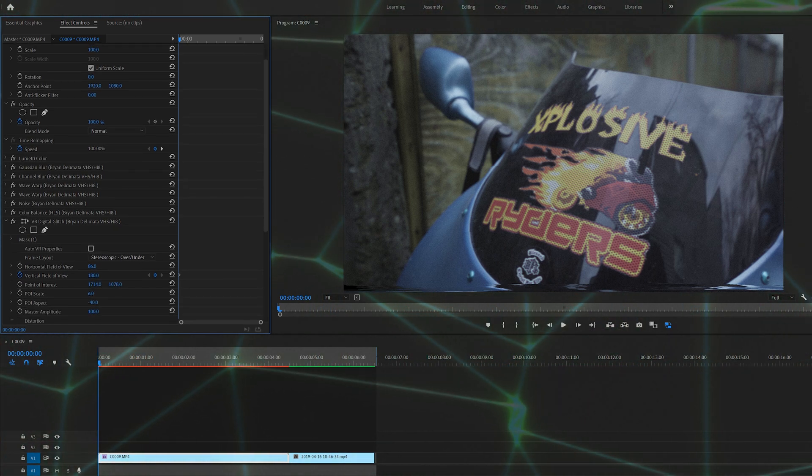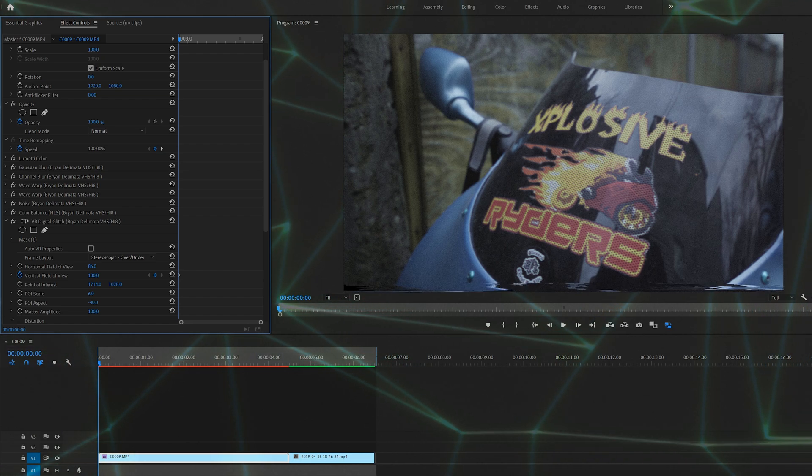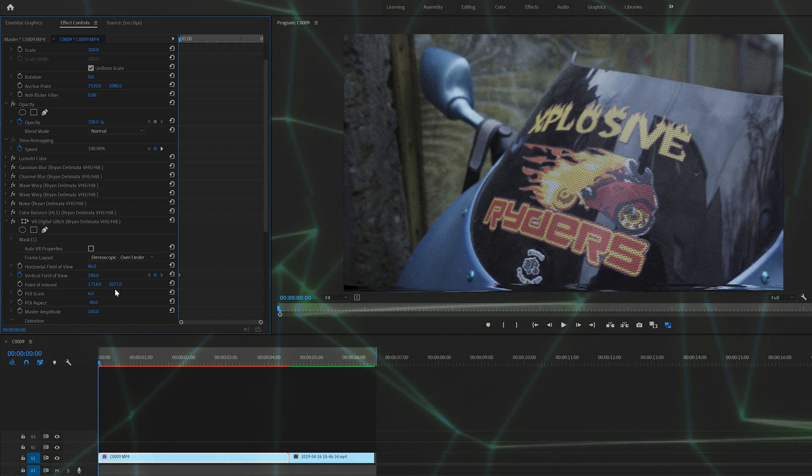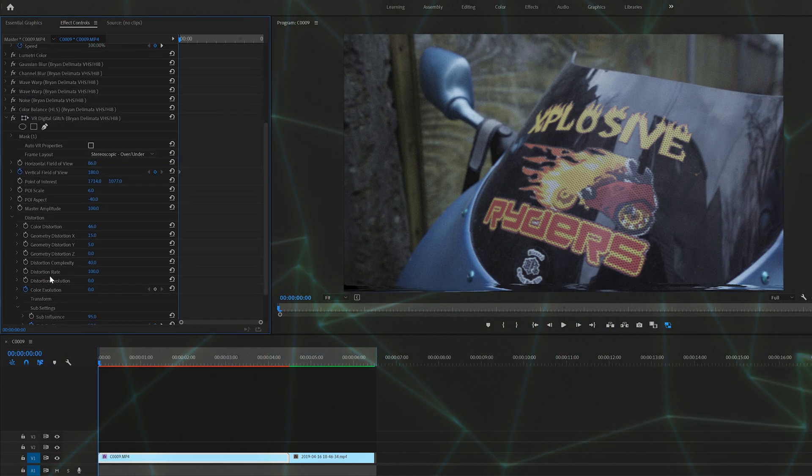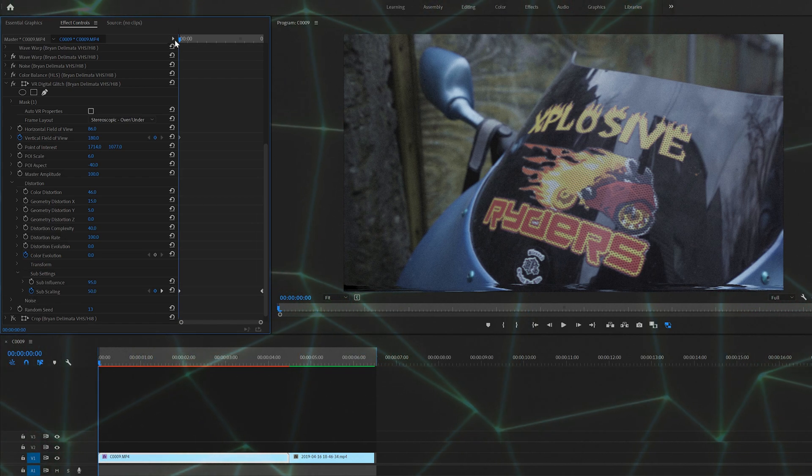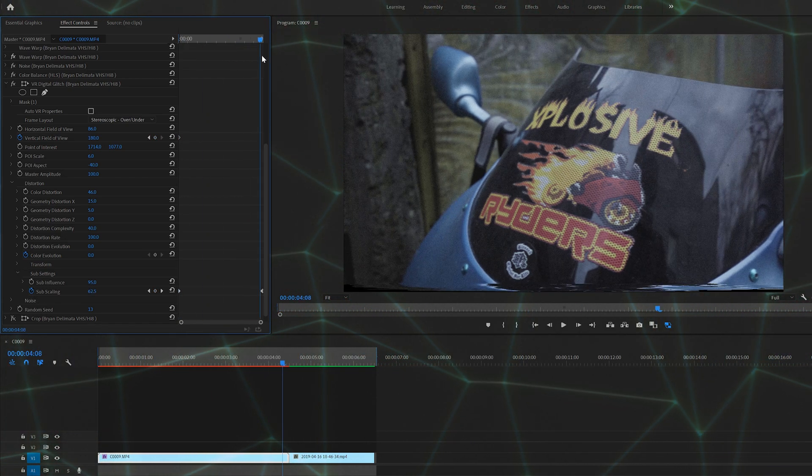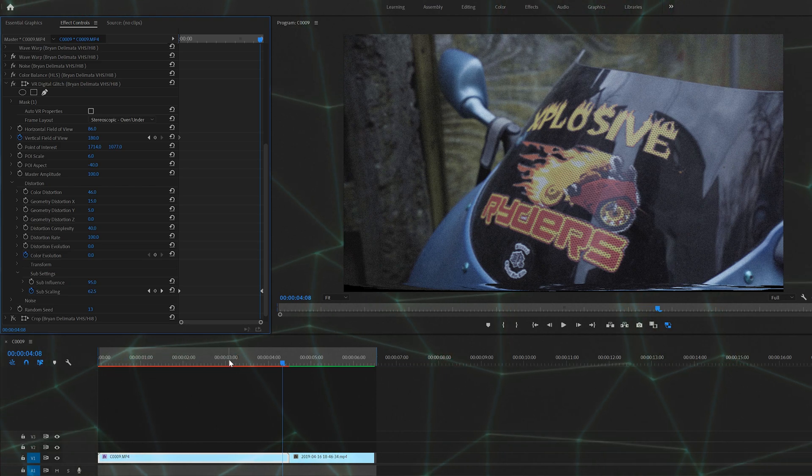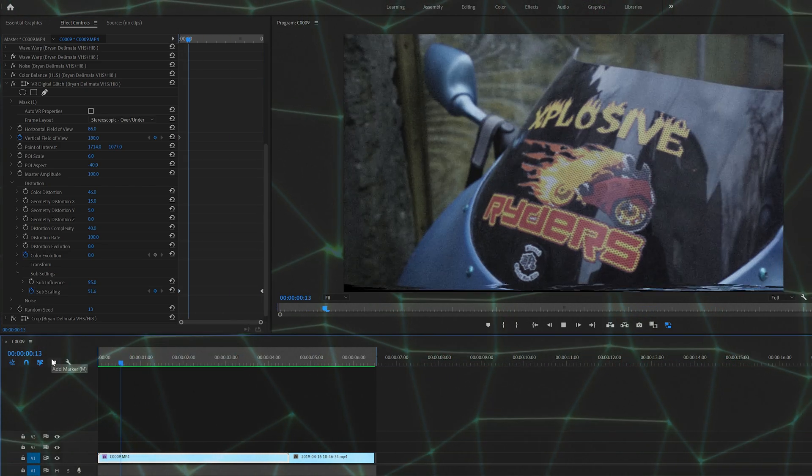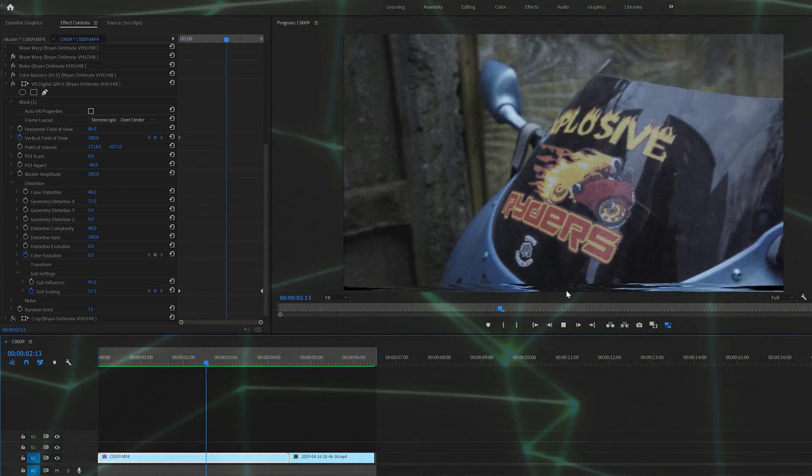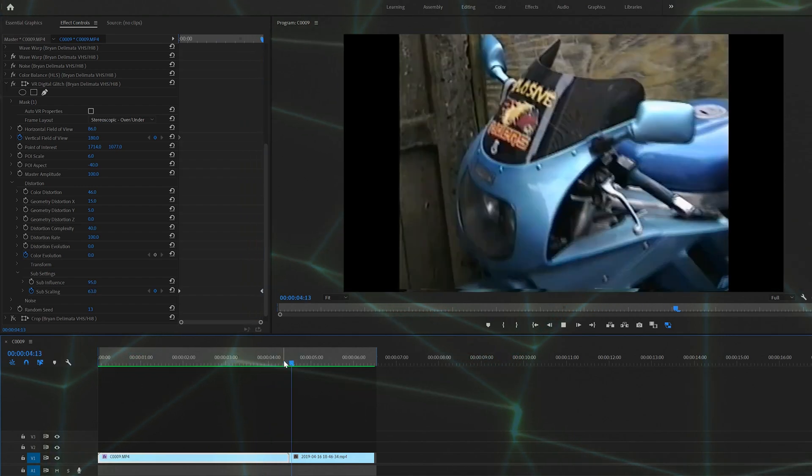And then you're going to want to keyframe the subscaling. I started it off at 50 and brought it up to like 62 at the end. It all depends on the length of your clip. So what that's going to do is it's going to keep it moving, as you can see here, instead of just a still image.